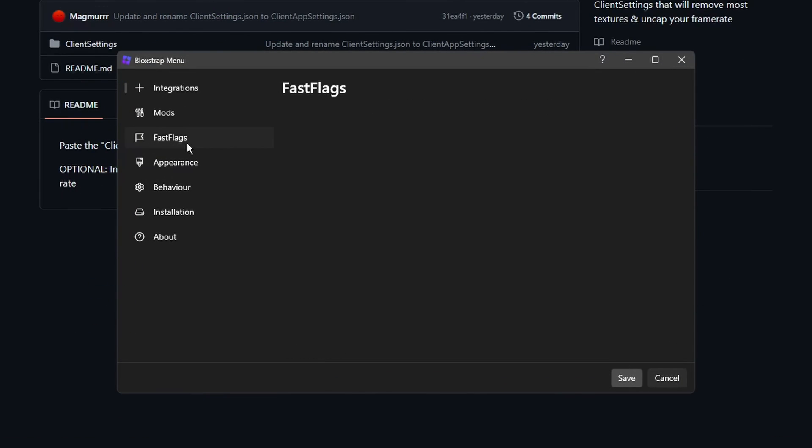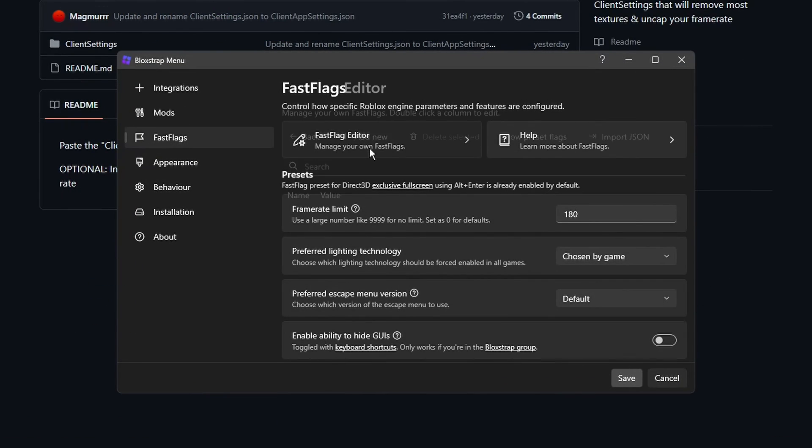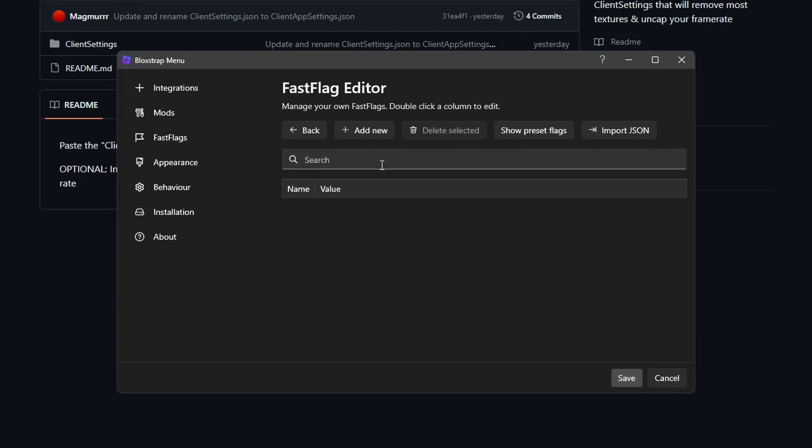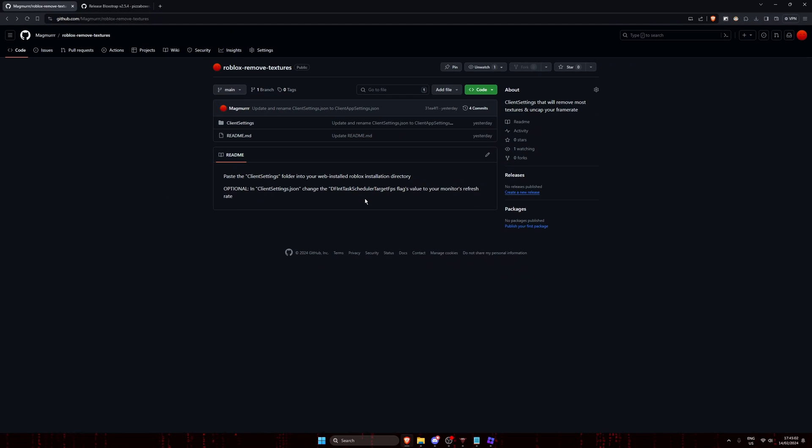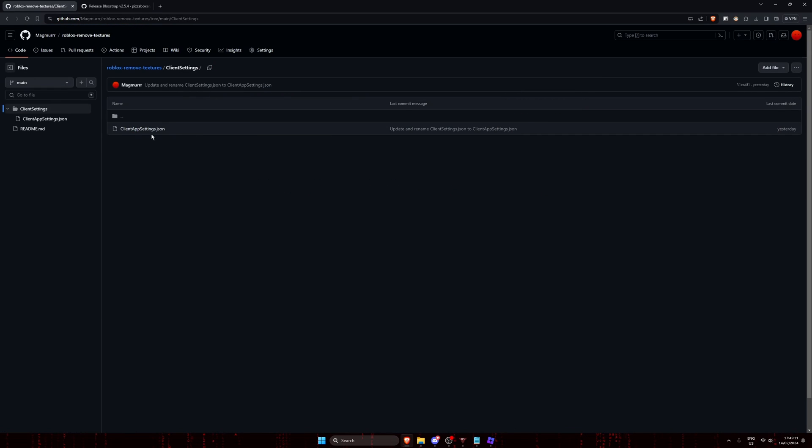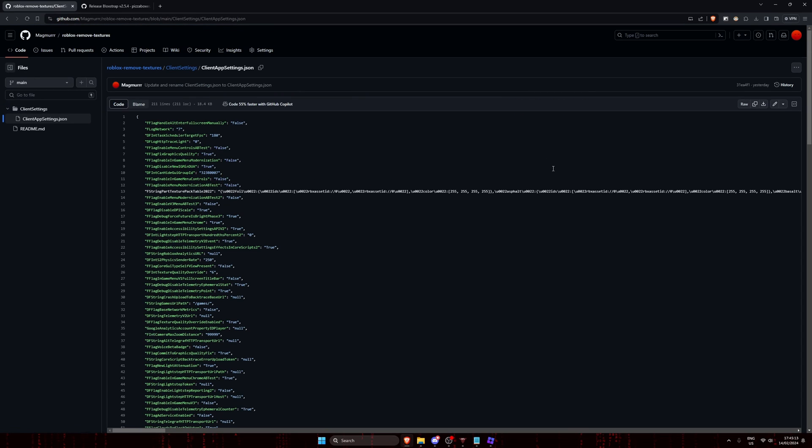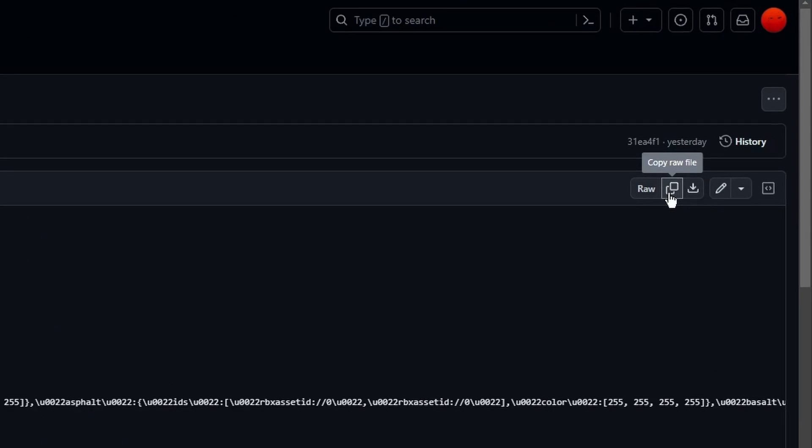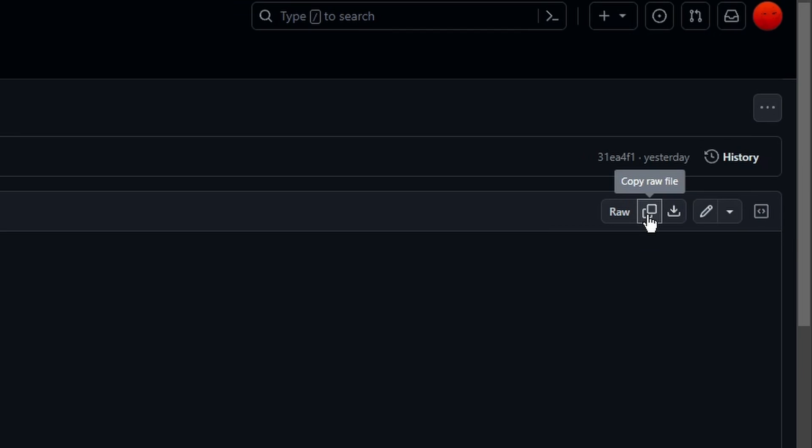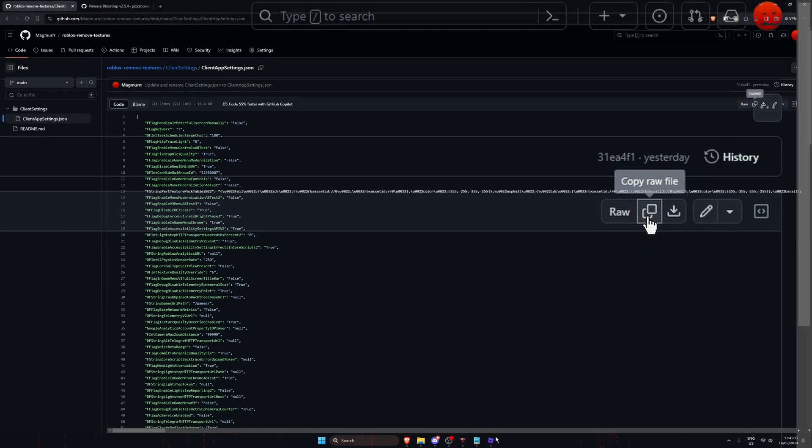Now click on fast flags, click on fast flag editor. Now head over to this page, it will be linked in the description and in the pinned comment. Click on client settings, then click on clientappsettings.json, click this button to copy the raw file.